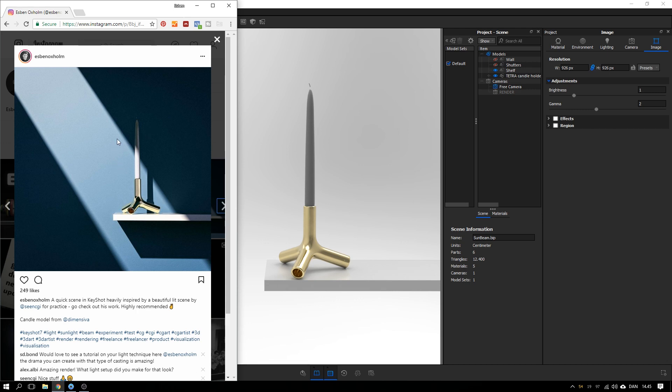Hey everyone, I posted this rendering on Instagram and a lot of you asked me to do a tutorial on how to create this beam of sunlight grazing across this wall and the product and the shelf. So here we go.